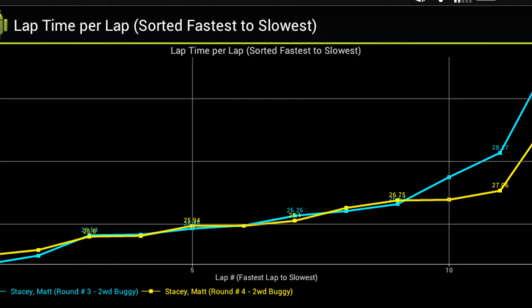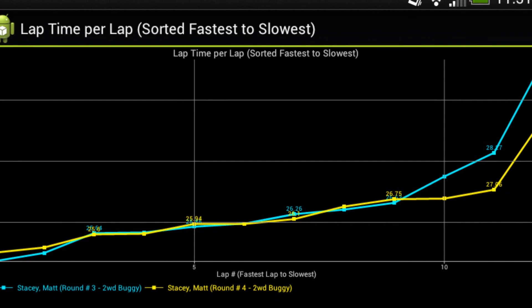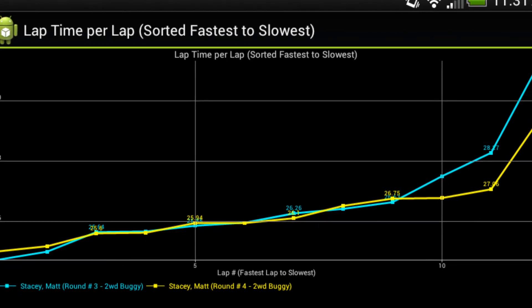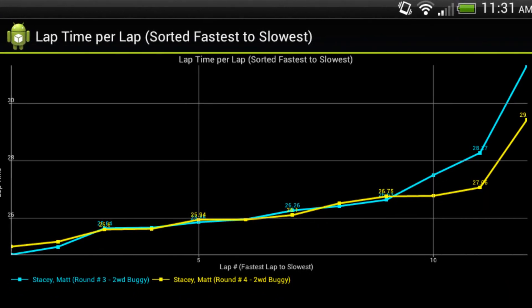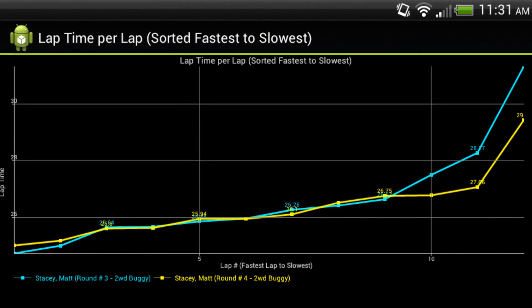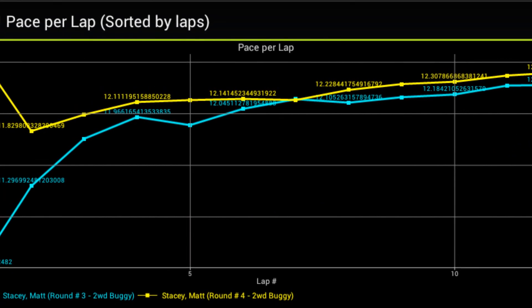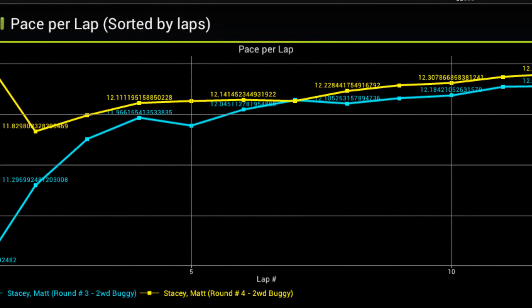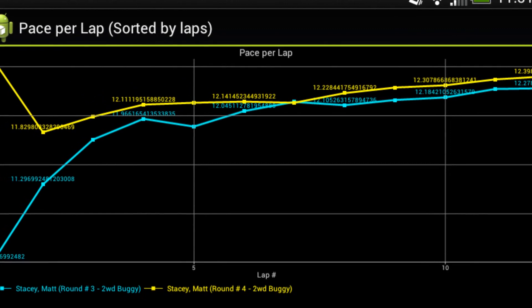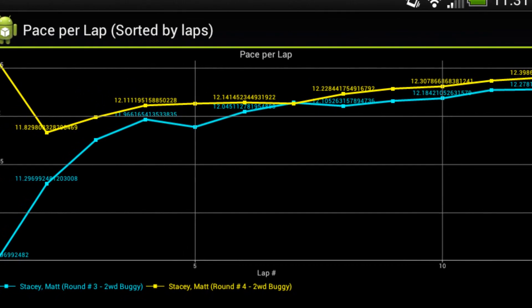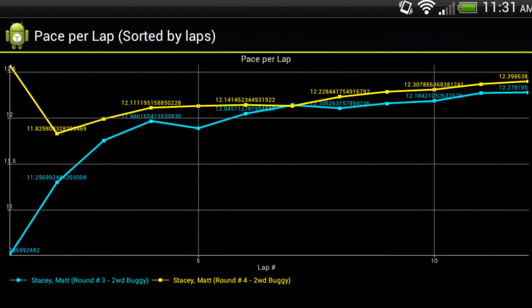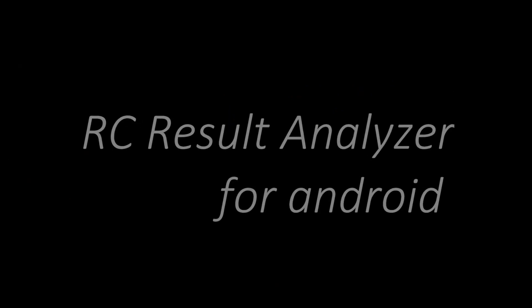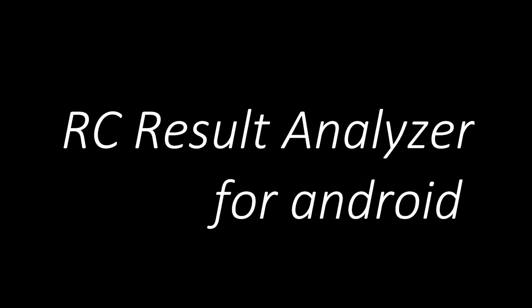This includes a lap graph, which displays your laps from fastest to slowest, making it easy to compare lap times of two racers. The other graph is the pace graph, which allows you to view the current paces of the selected racers throughout a given race. Thank you for watching the About RC Result Analyzer for Android video.